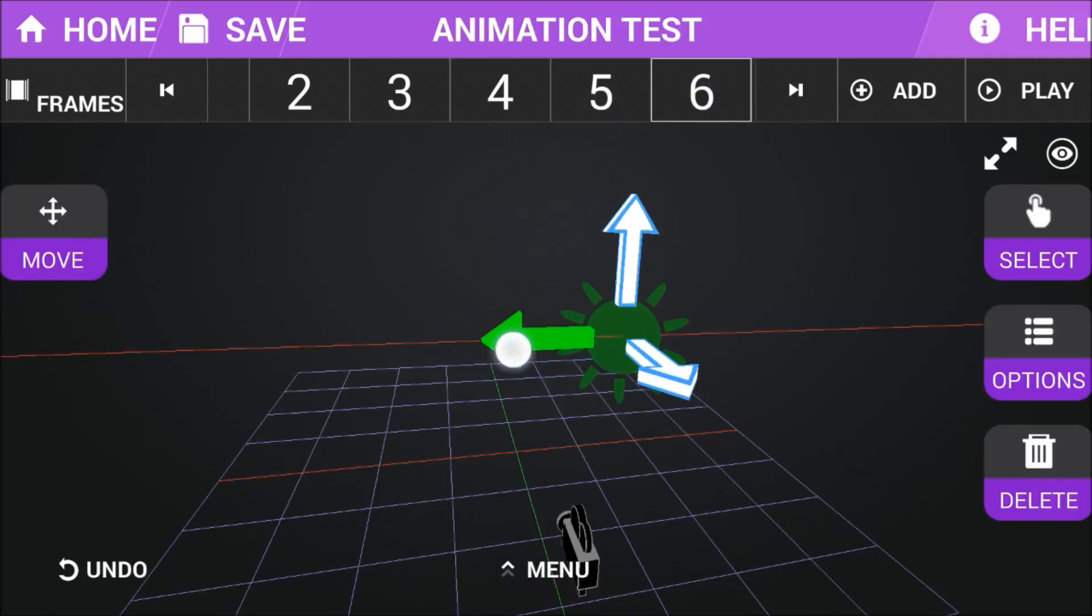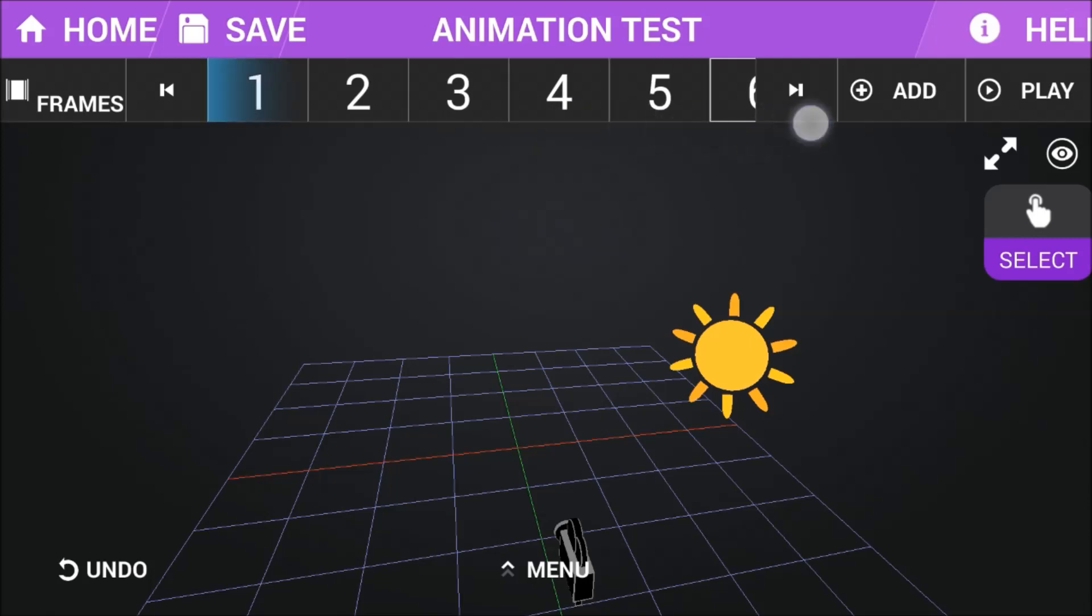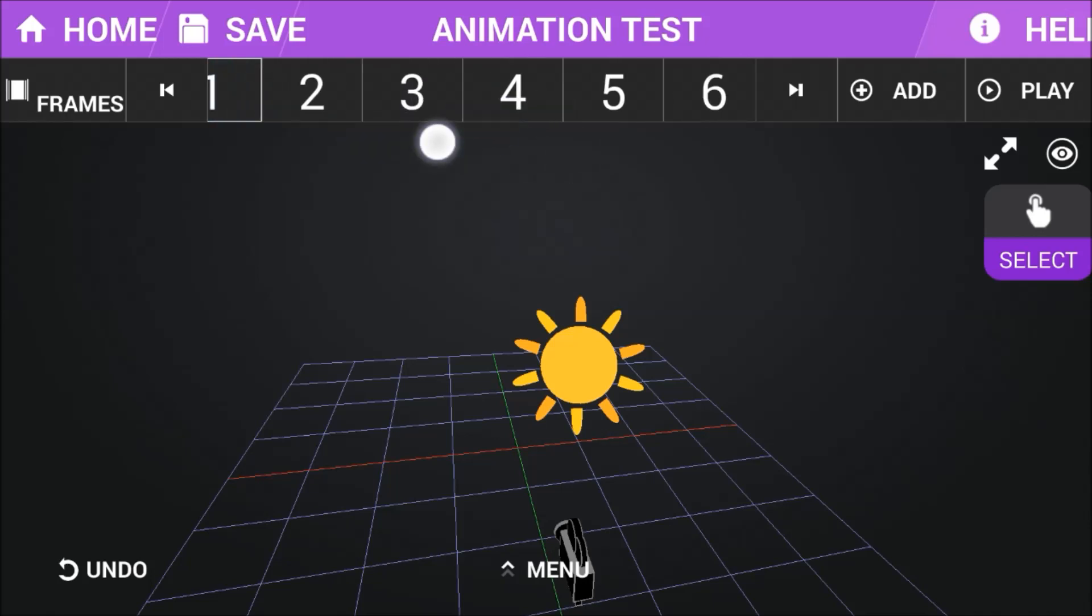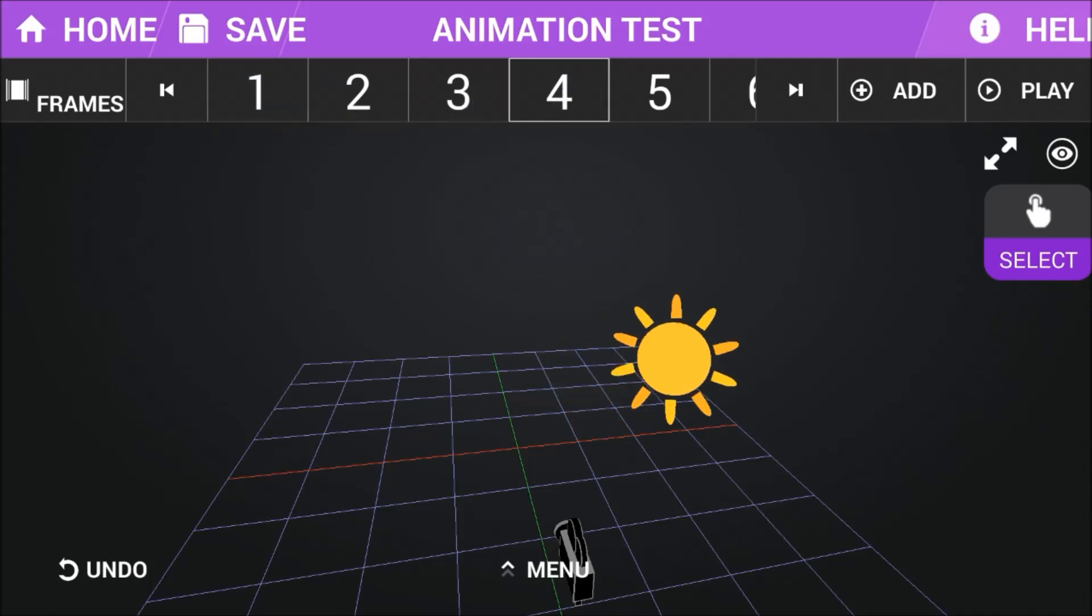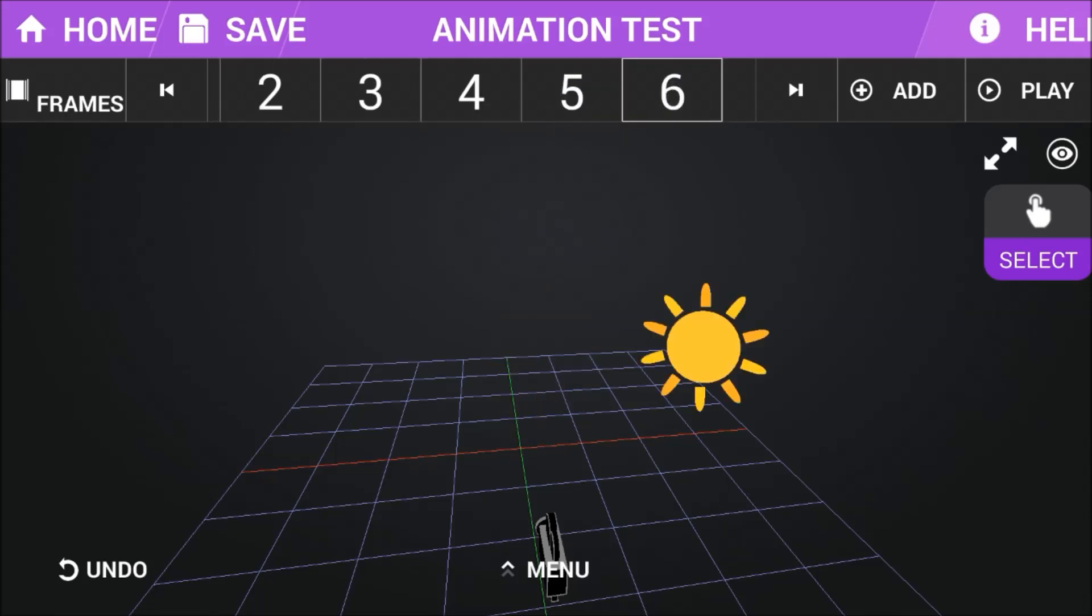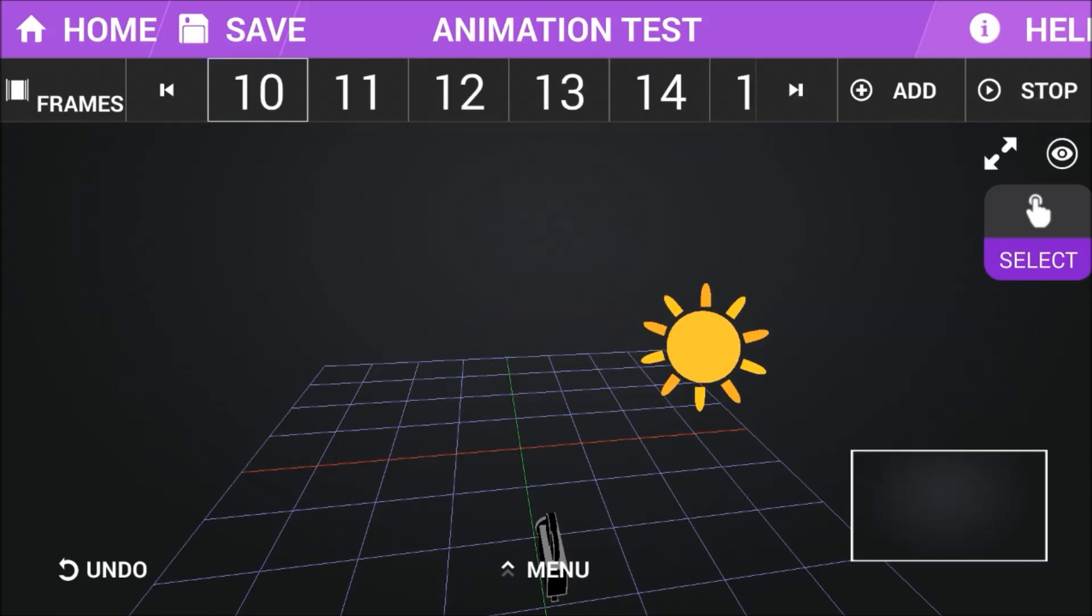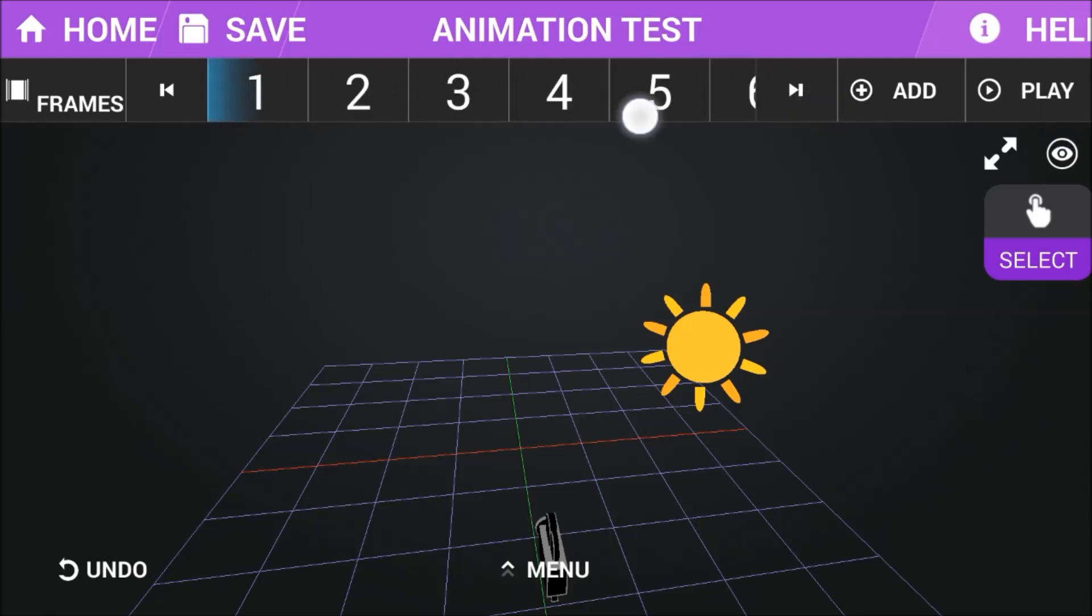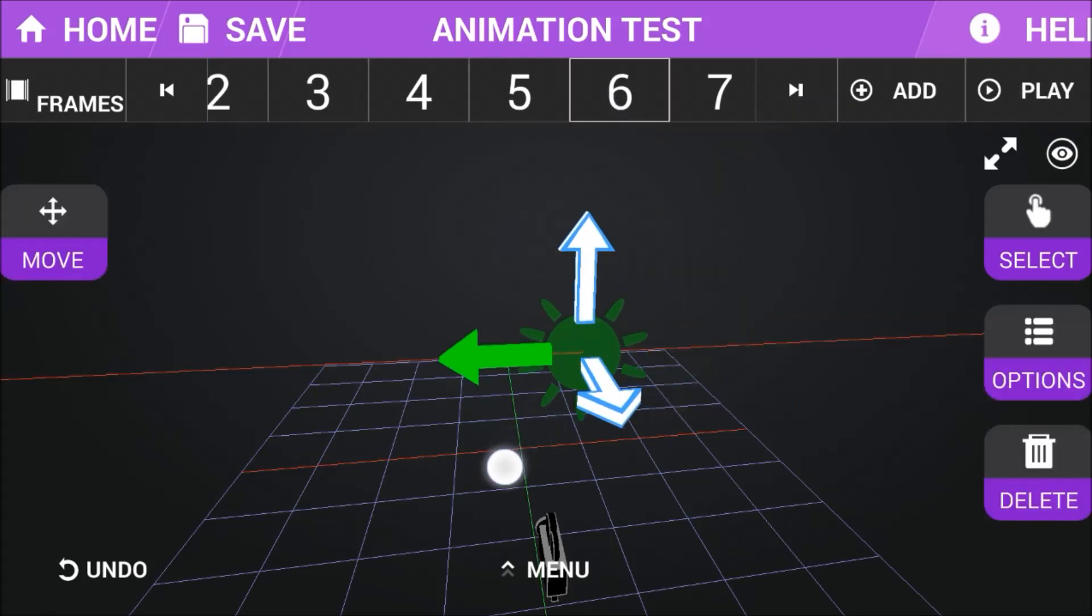And then we move it a little bit, then you can see the computer, which is my phone, does all the work between frame one and six. We don't have to say how it's going to look at frame number two, three, four, or five because it knows it's going to go from this position in frame number one to the position in frame number six.